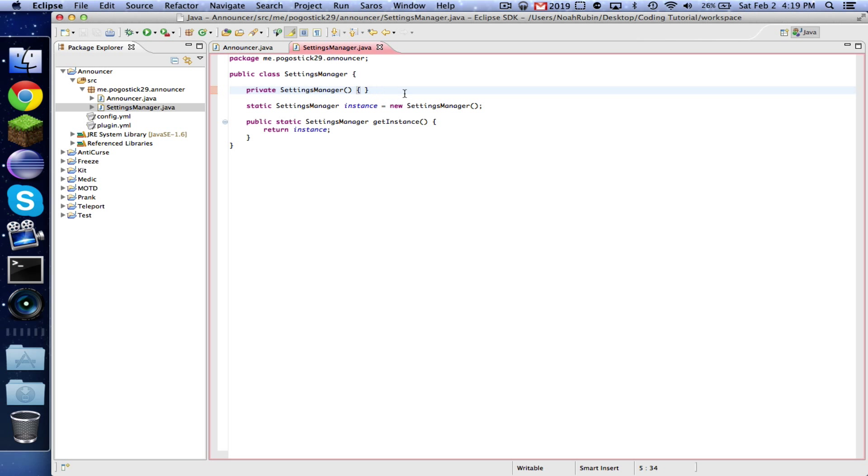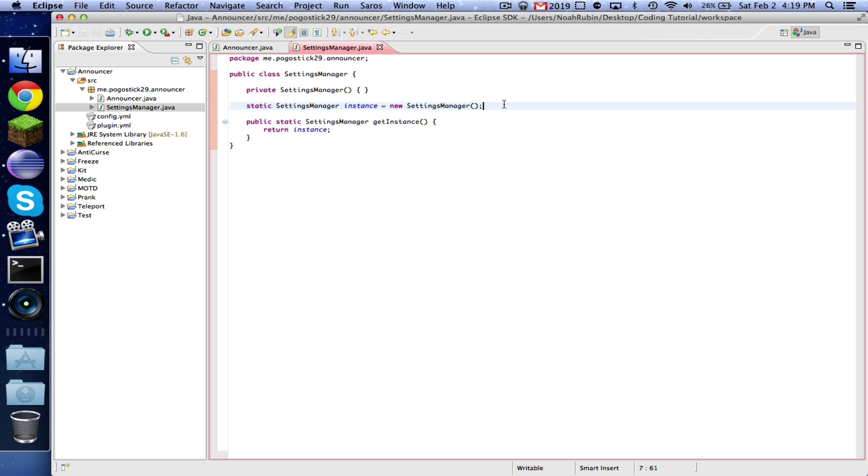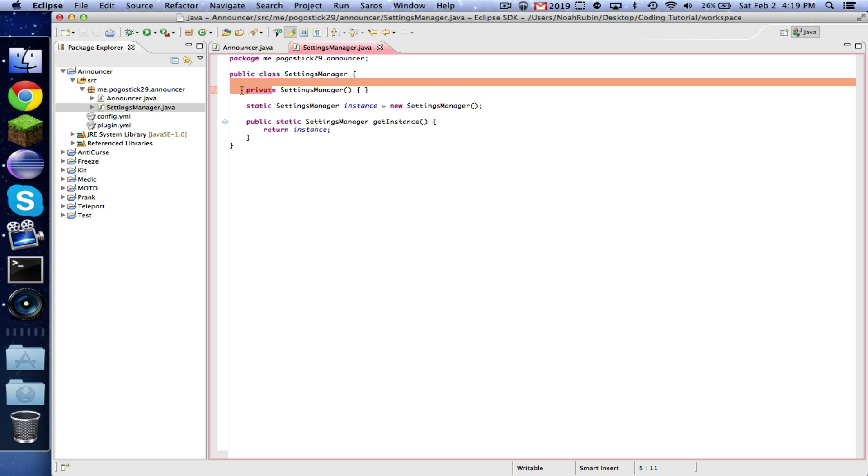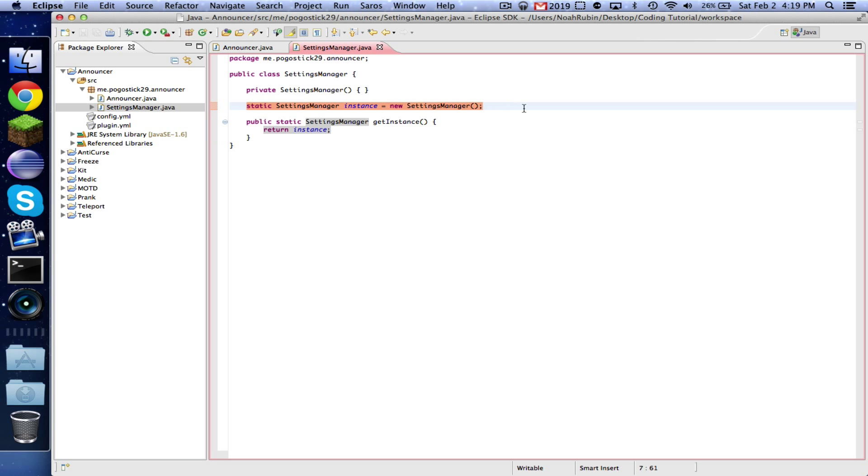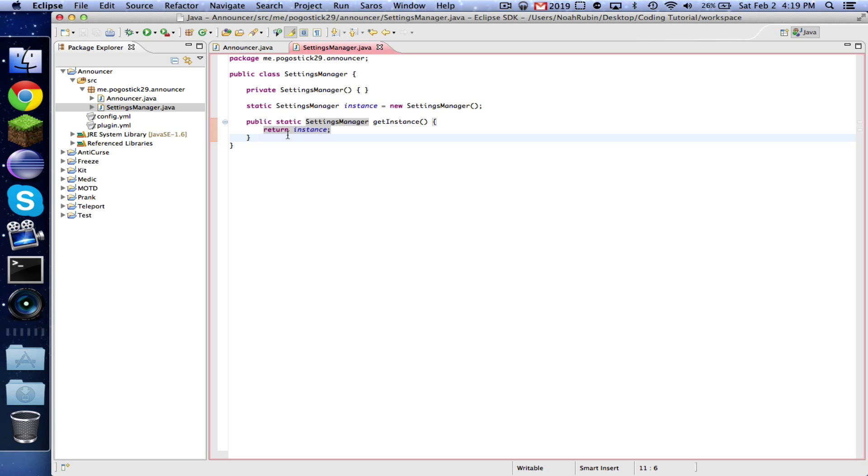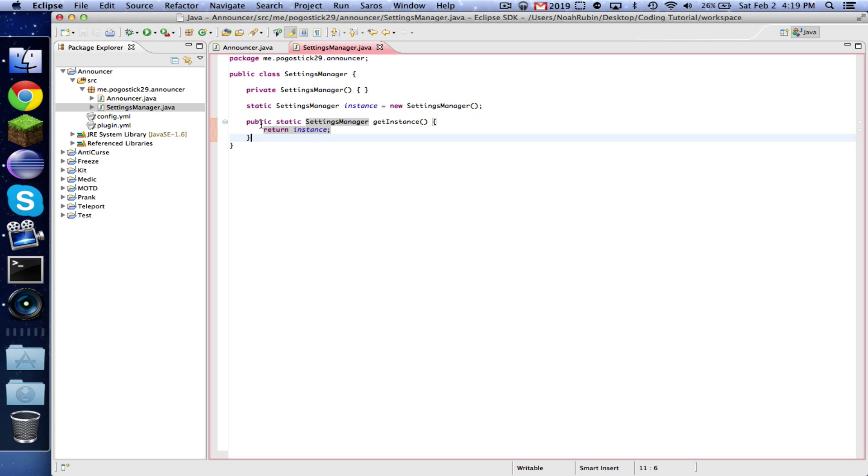Then what we're doing here is we're making an instance of this class. You can make an instance of a class in itself when it's private, but otherwise you can't. And then this line getInstance will return this instance of settings manager. So this makes it so that you can only have one instance of the settings manager class, and this is how you get access to this class.